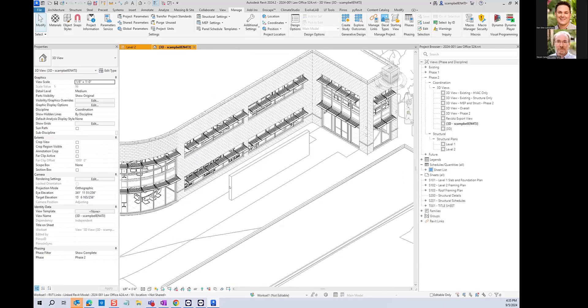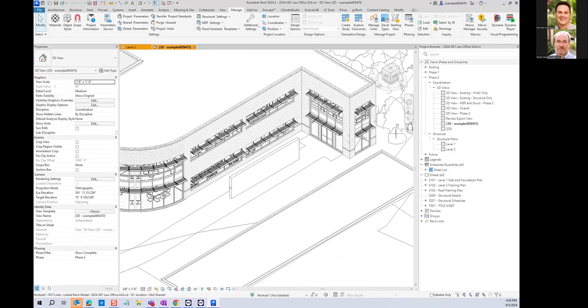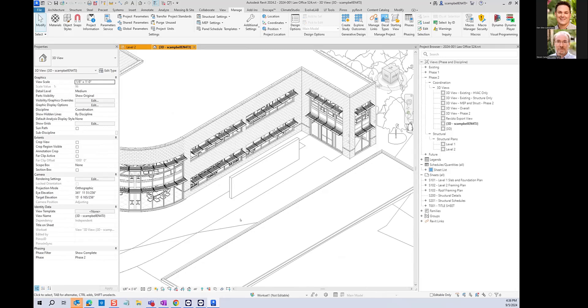The other way to have this wall show up would have been if this model would have been closed. So if Steve were to have closed the structural model and open it again, obviously the links aren't saved in his structural model. So every time you open the structural model, it has to re-read in the links. At that point, I would have read and discovered this new wall and shown it. So anytime you open a model or explicitly reload a link.